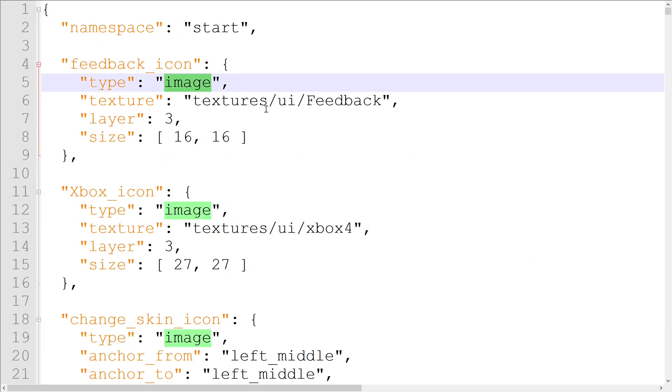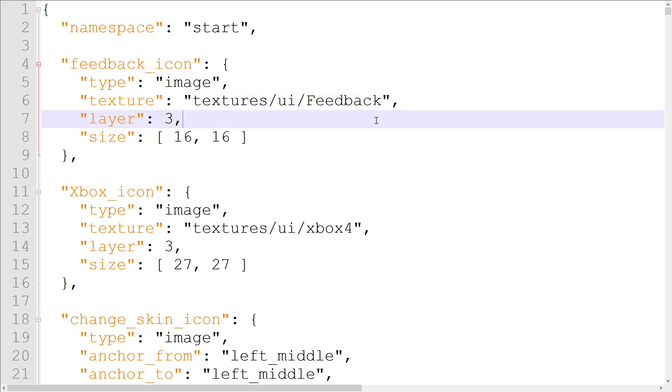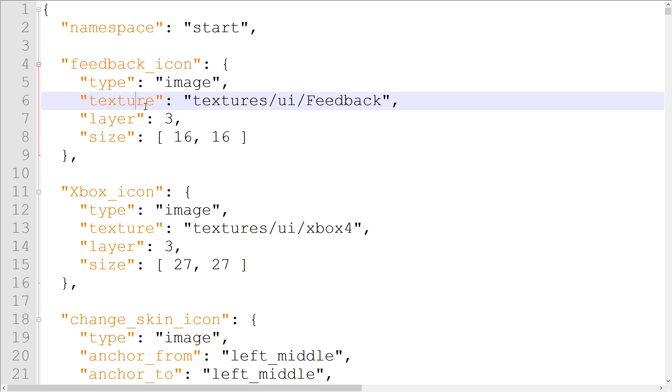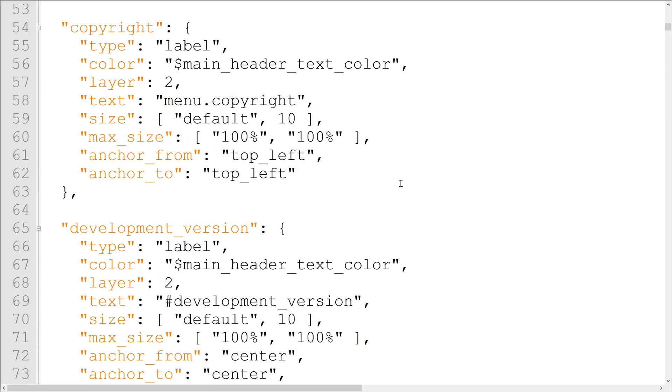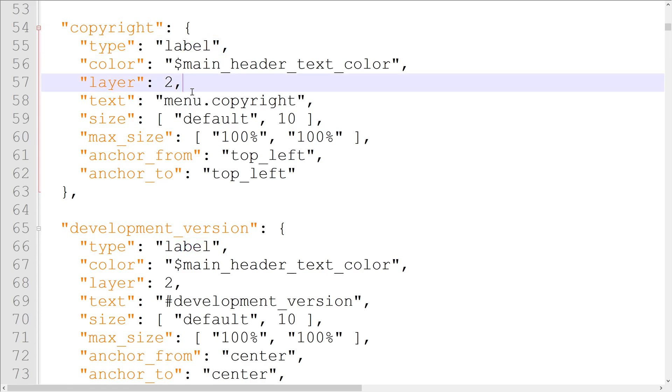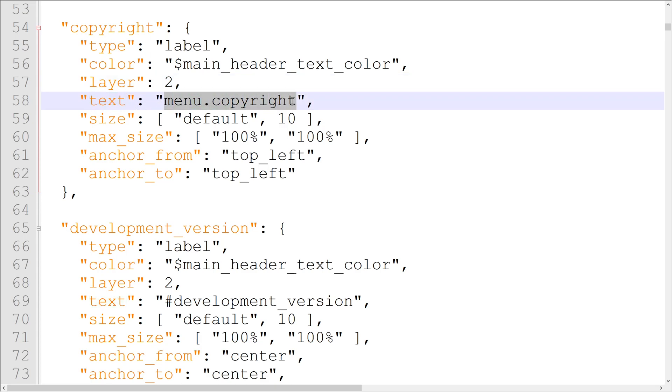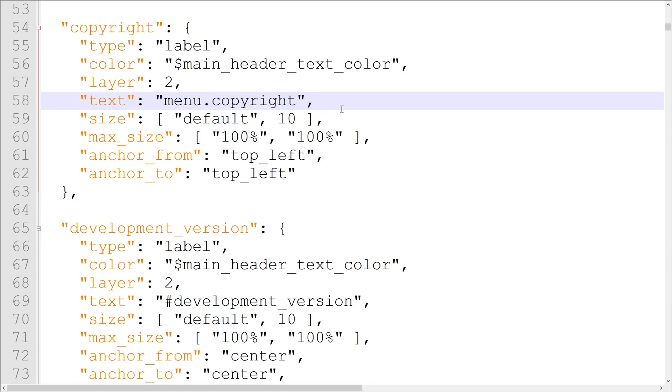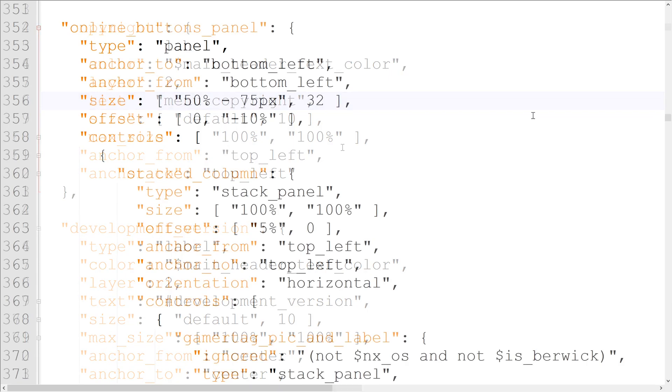Image elements are how we can bring textures into UI. These elements have the unique property texture, which is defined by the file path to the texture starting at the root resource pack folder. Similarly, label elements are how we bring text into UI. To write on the label, we need to add the text property, which is defined by either the text we want to use on the label or a translatable identifier from the language files. Those are the four main element types, but there are many more.